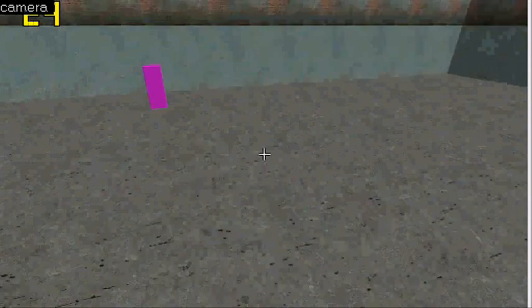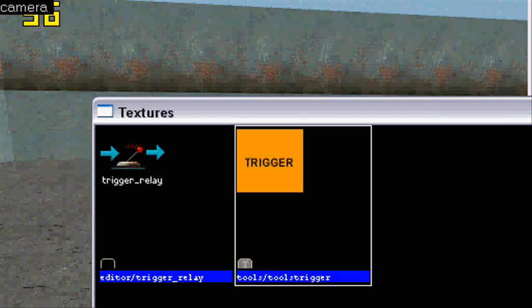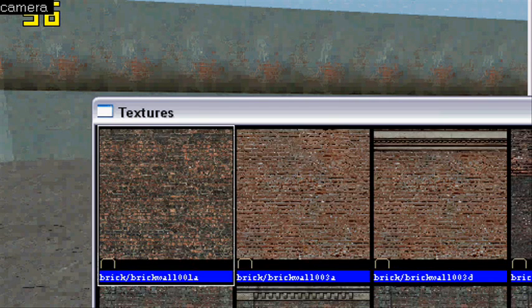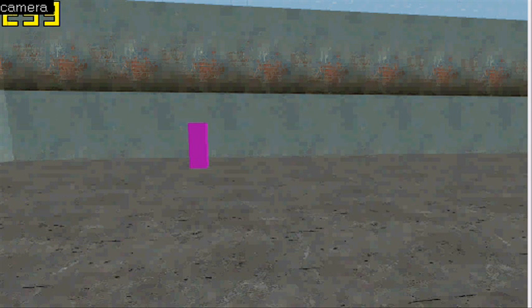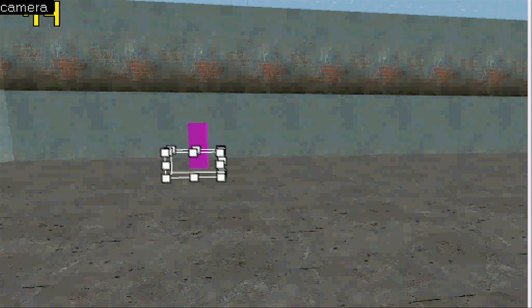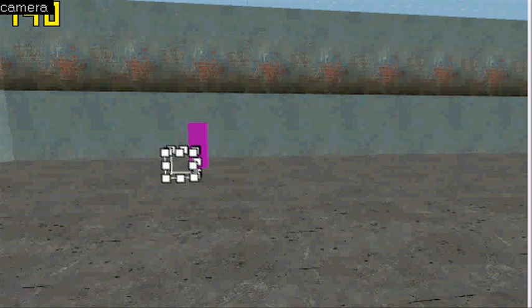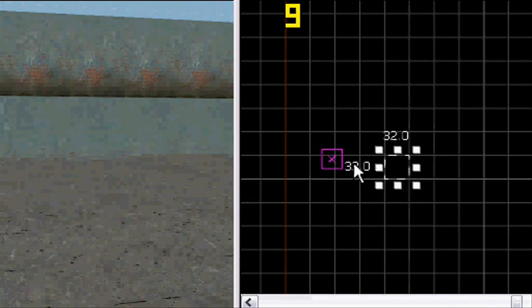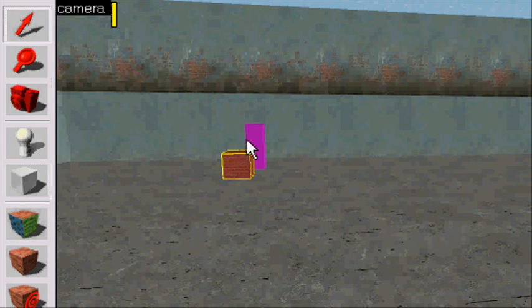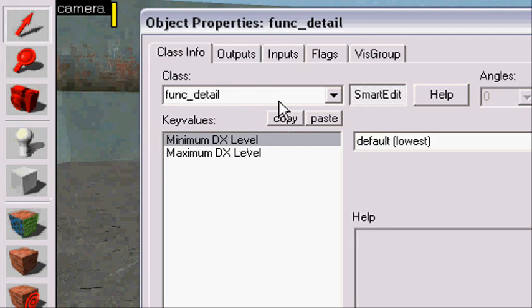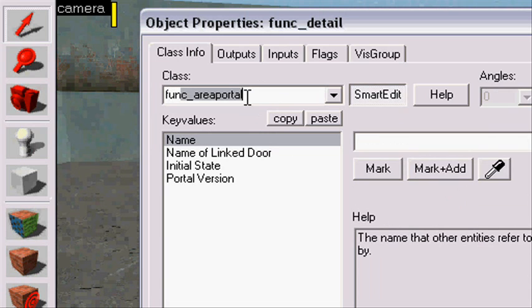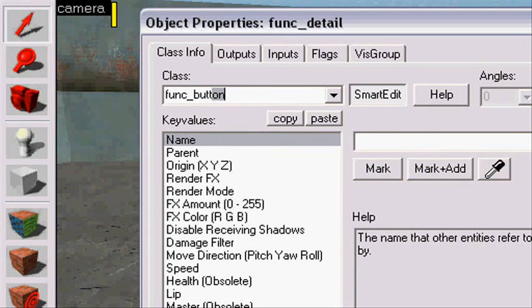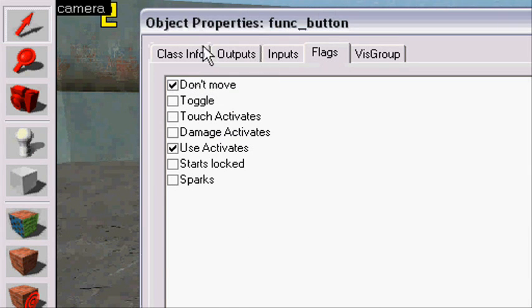Next thing we're going to do is some buttons. I'm just going to browse for texture. There we go, gonna make some buttons. Nice buttons, just pretty random. Okay, there is my button. Nice. Gonna make it func_button.